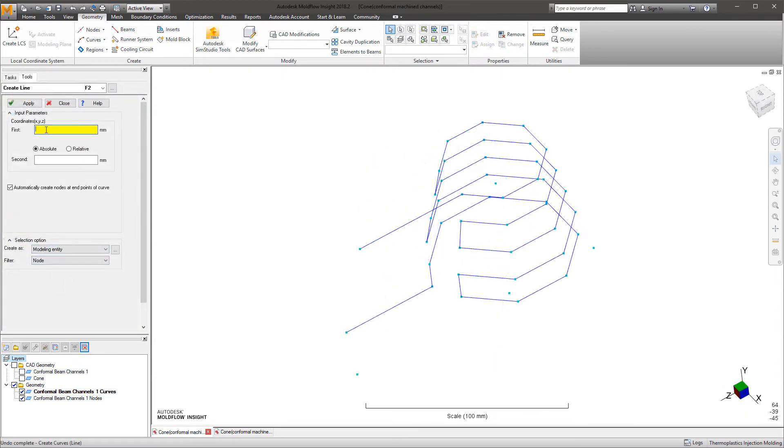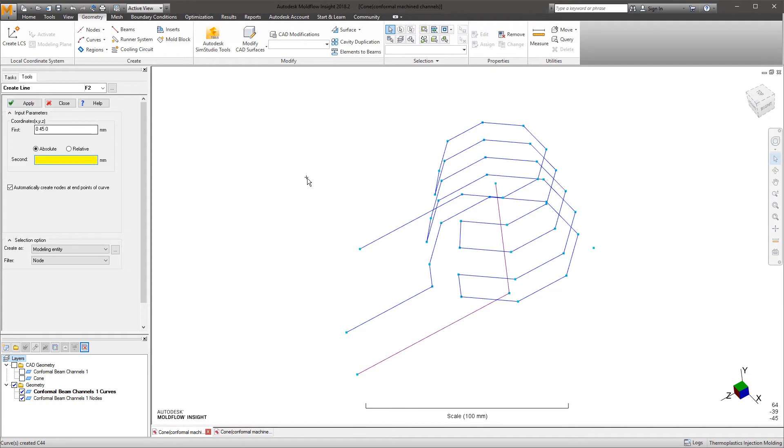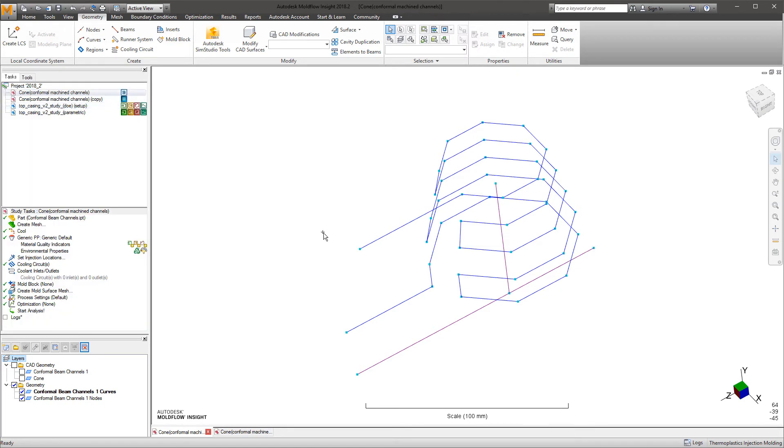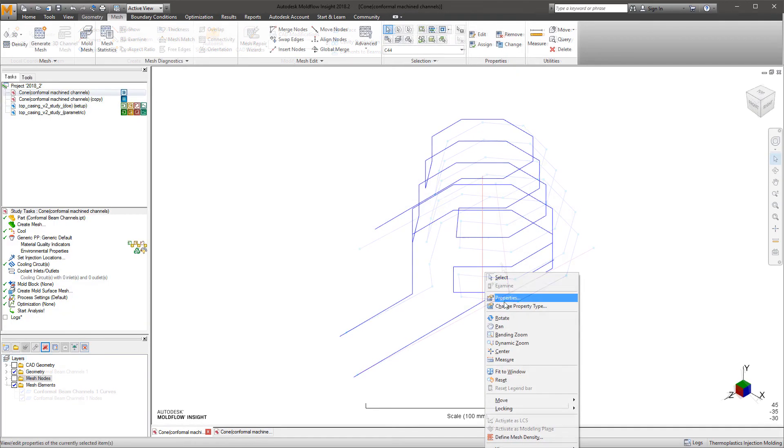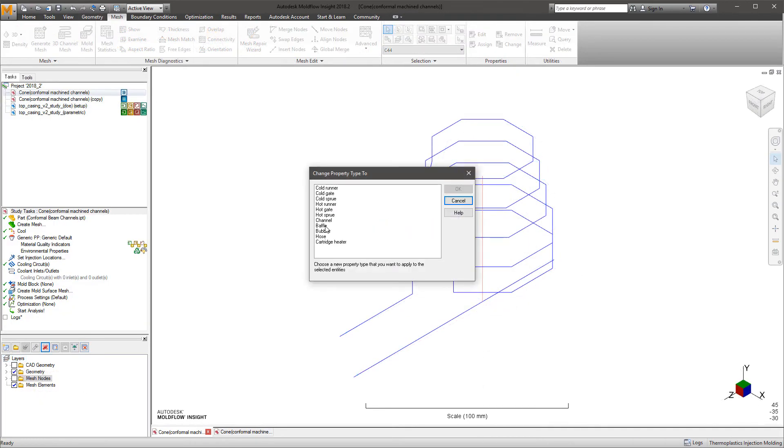A simple method to draw baffles and bubblers in Moldflow Insight is to rely on the property assignment. Drawing a single curve to represent both the up and down segments and then assigning the appropriate property enables the solver to interpret these correctly.